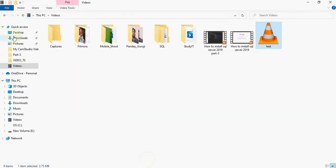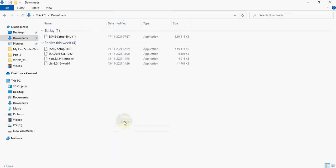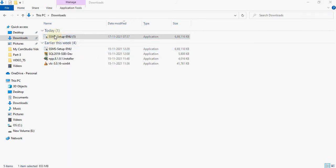Now you can see SQL Server Management Studio is downloaded. Two files are there — just click on the latest one. Double-click the latest file and it will start the installation. The installation will take some time to install on the PC, so just wait here.